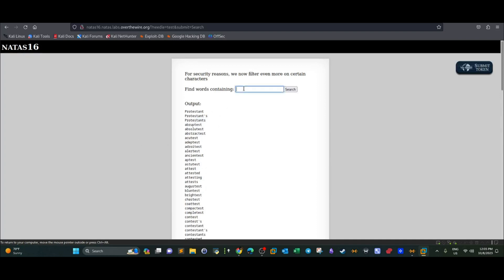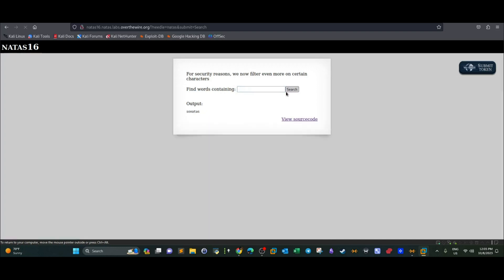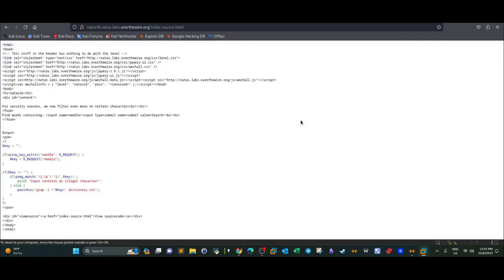So if you type something like notice. So I have only one match. So when there is a match, it displays the output. When there is no match, it doesn't do that. Alright. So let's go back to the source code here. Let's see if we can, let's see a way we can get around this.